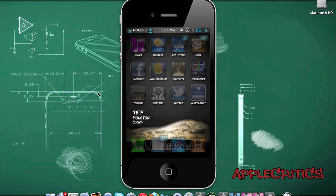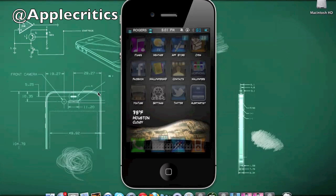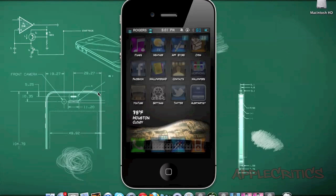Thank you for watching this video on the top 15 best Cydia tweaks for the iPhone, iPod Touch, and iPad. Please be sure to subscribe and like this video. Also, follow me on Twitter and at ReplyMe for any jailbreak questions, and I will answer as soon as I can. Thanks for watching.